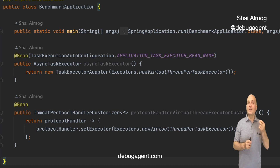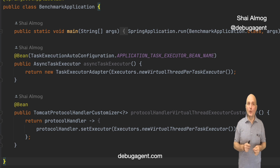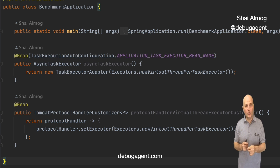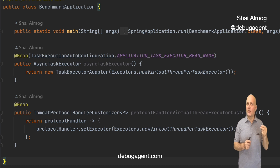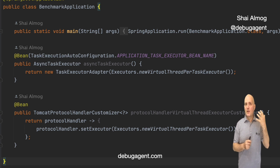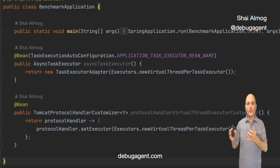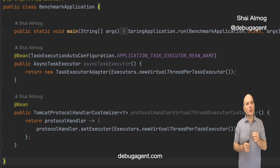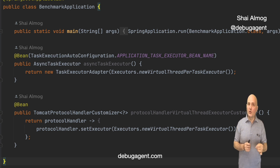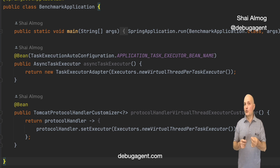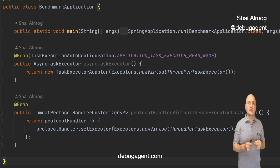Notice that the async task executor uses virtual threads in this example. That might not be what you want. If your async calls are very CPU intensive, access native calls, and possibly work with files, then you might not want this at all. But you would still want Tomcat to use virtual threads for most cases.